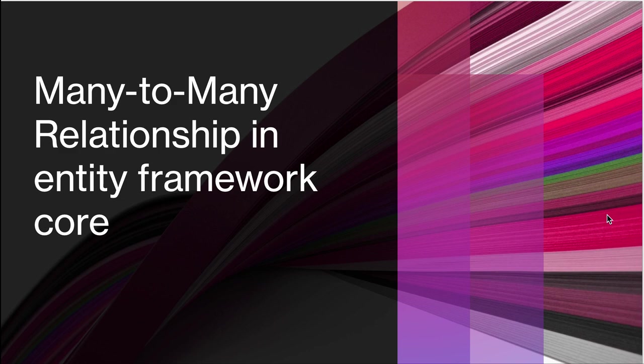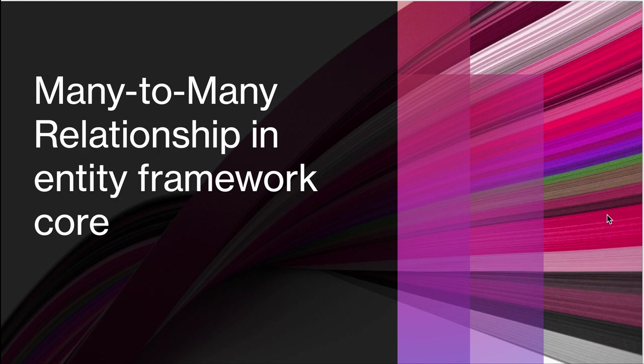Today we dive into the concept of many-to-many relationships in entity framework core. We will look at what it is, how to set it up, and how to apply a migration in your projects. If you missed my previous video on one-to-one and one-to-many relationships, be sure to check those out on my channel.